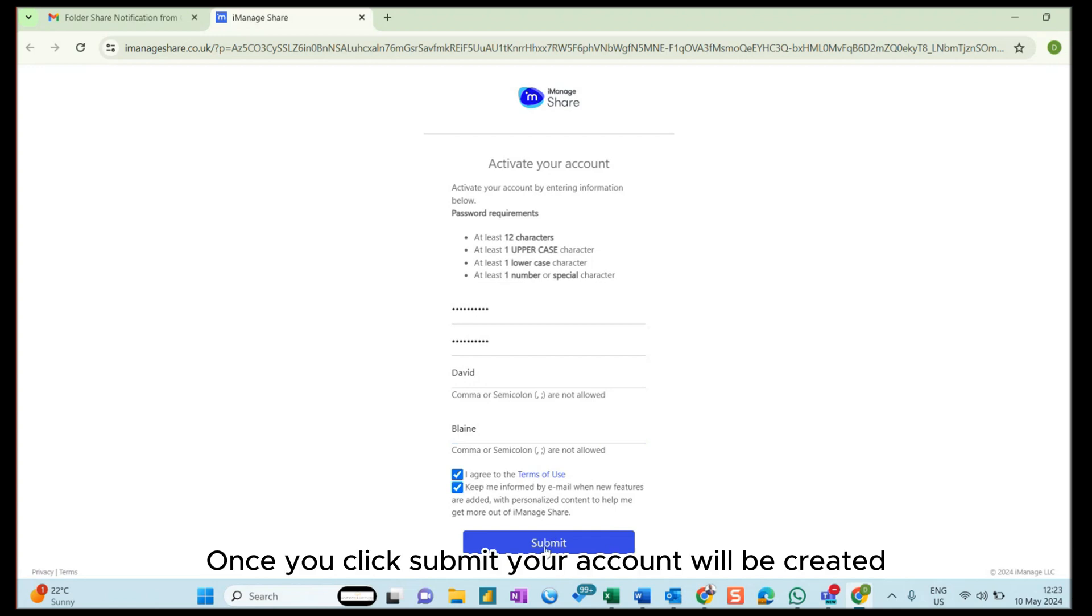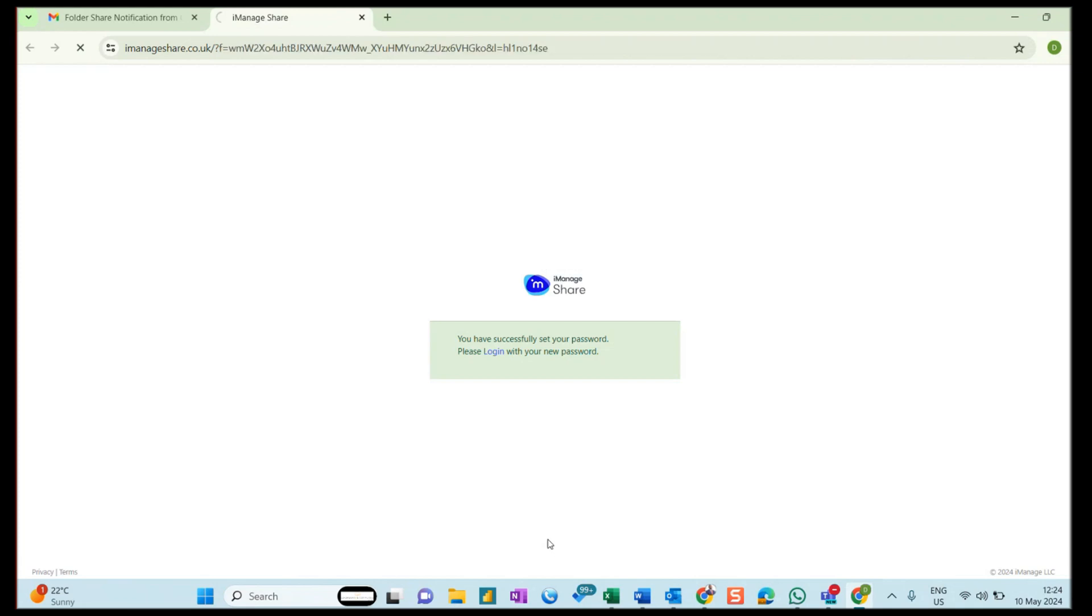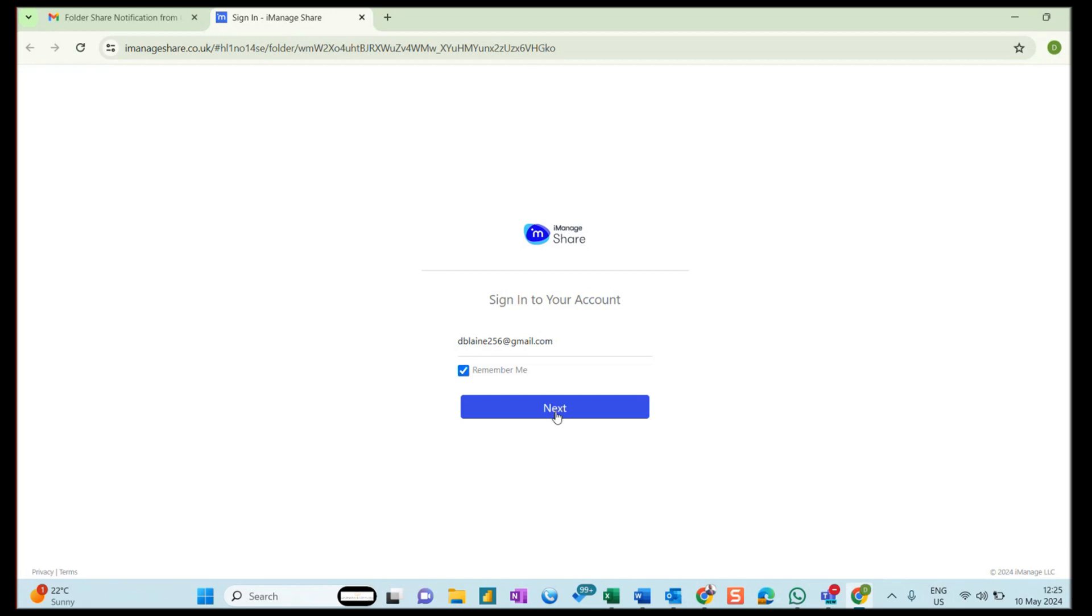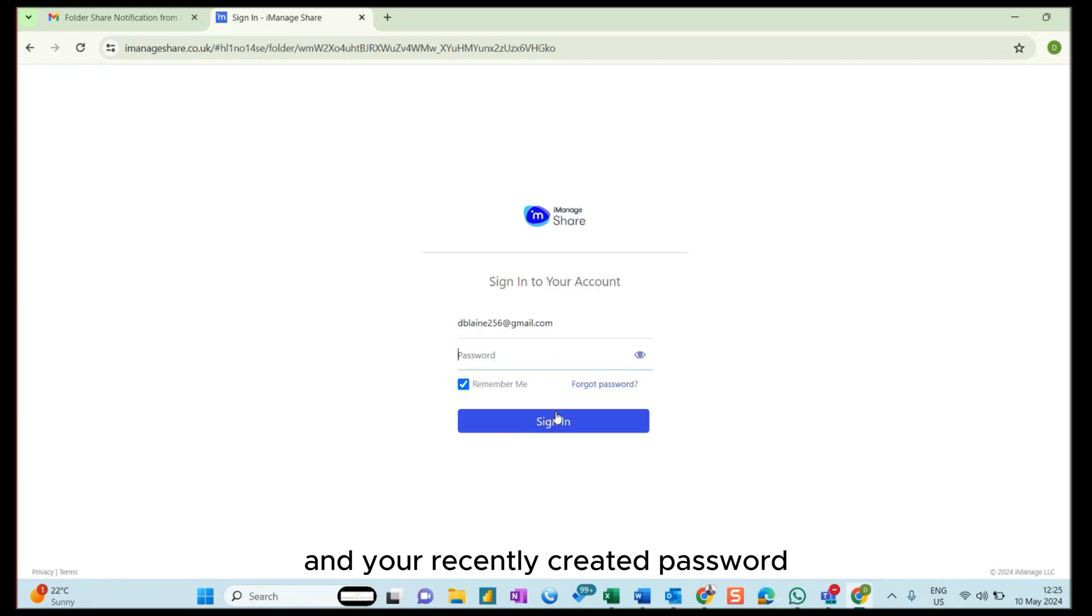Once you click Submit, your account will be created. The following sign-in screen will require you to input the email which the initial link was sent to and your recently created password to be able to access the Share folder.